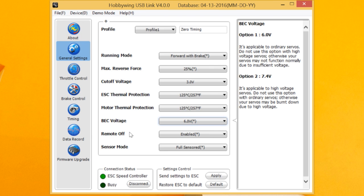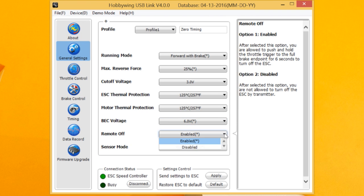Remote off. This is something that was in the 3.1 and you could not enable or disable. It was always enabled. And by holding on to the brake, the full brake at 100% EPA, after 8 seconds, the speed control would shut off.